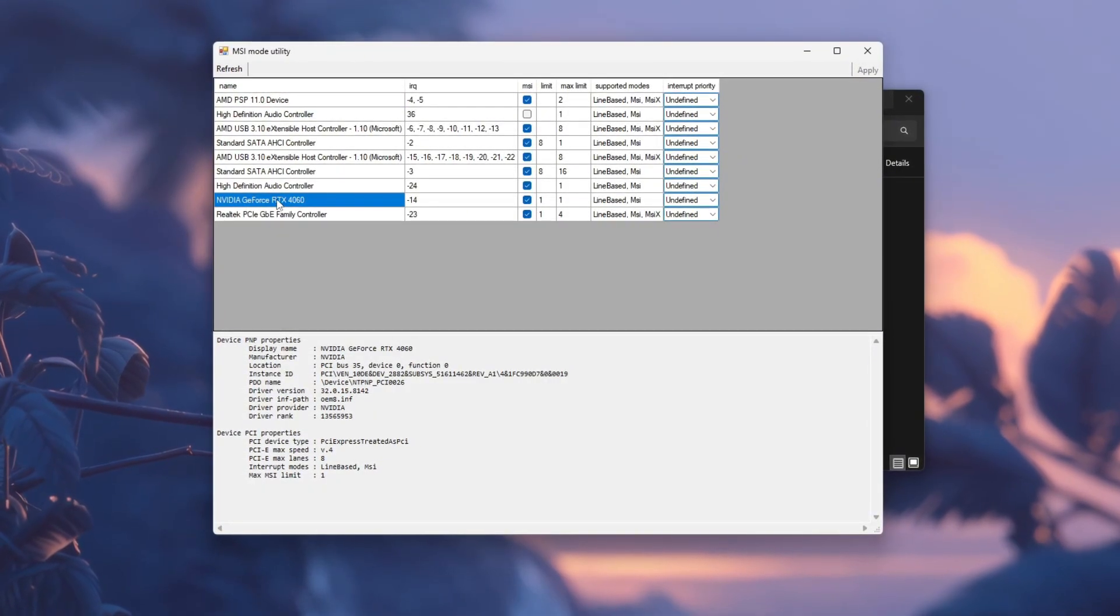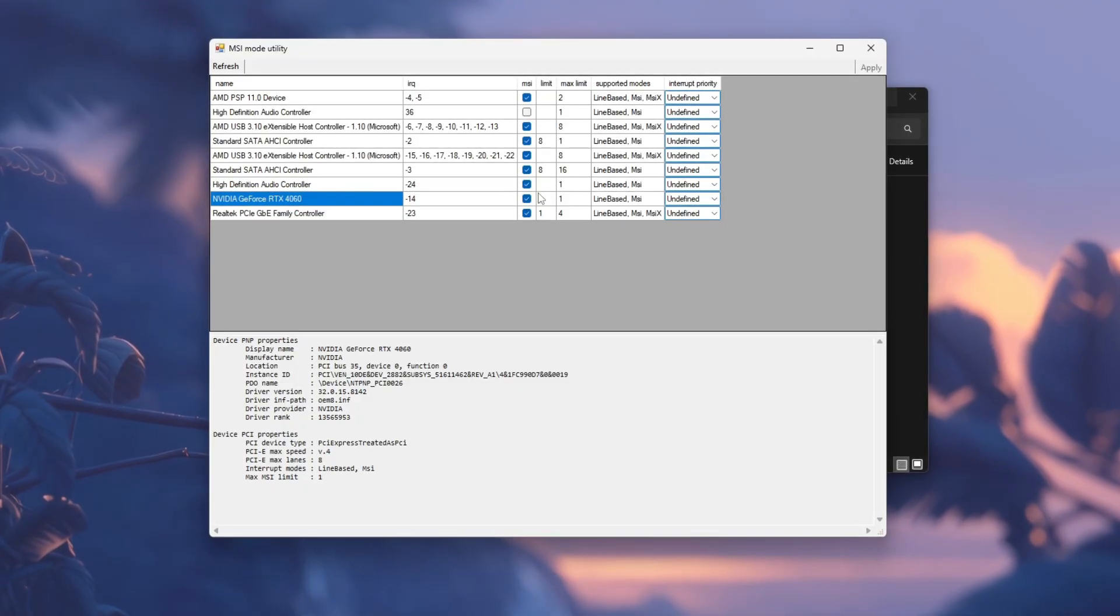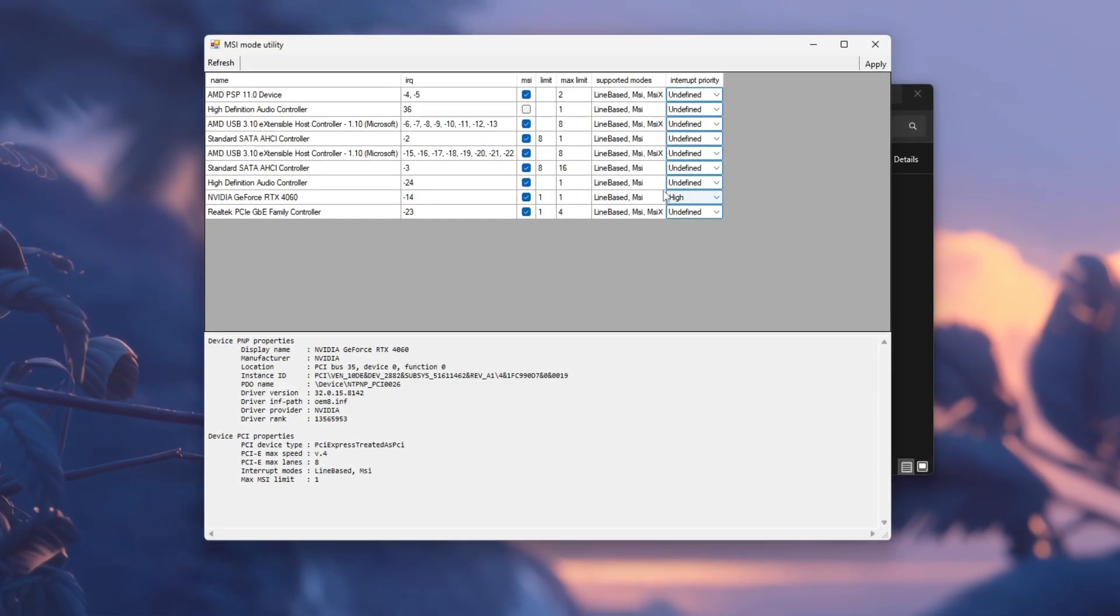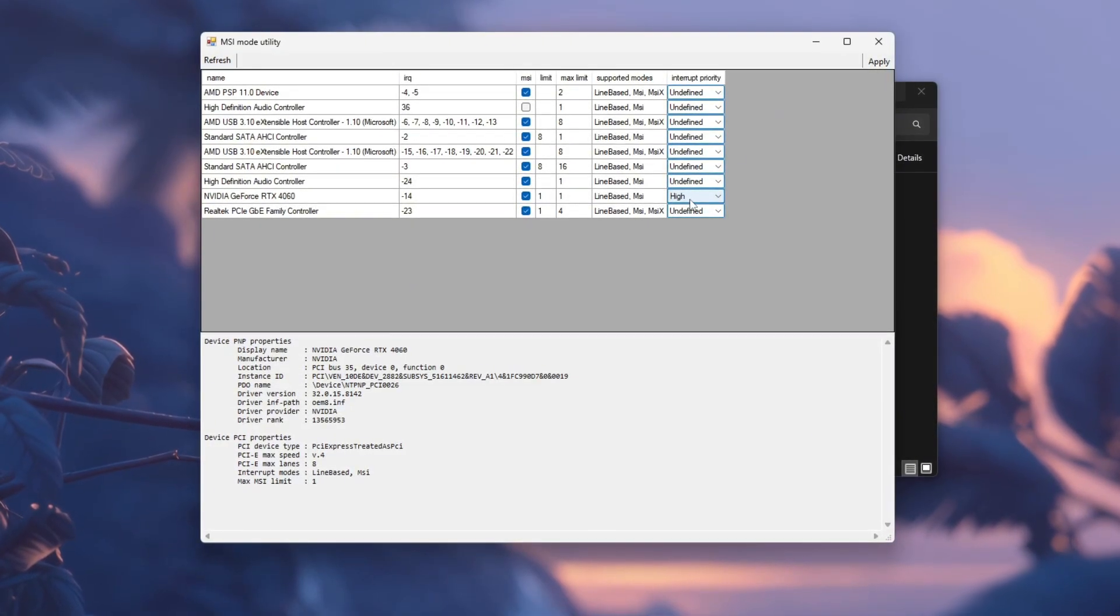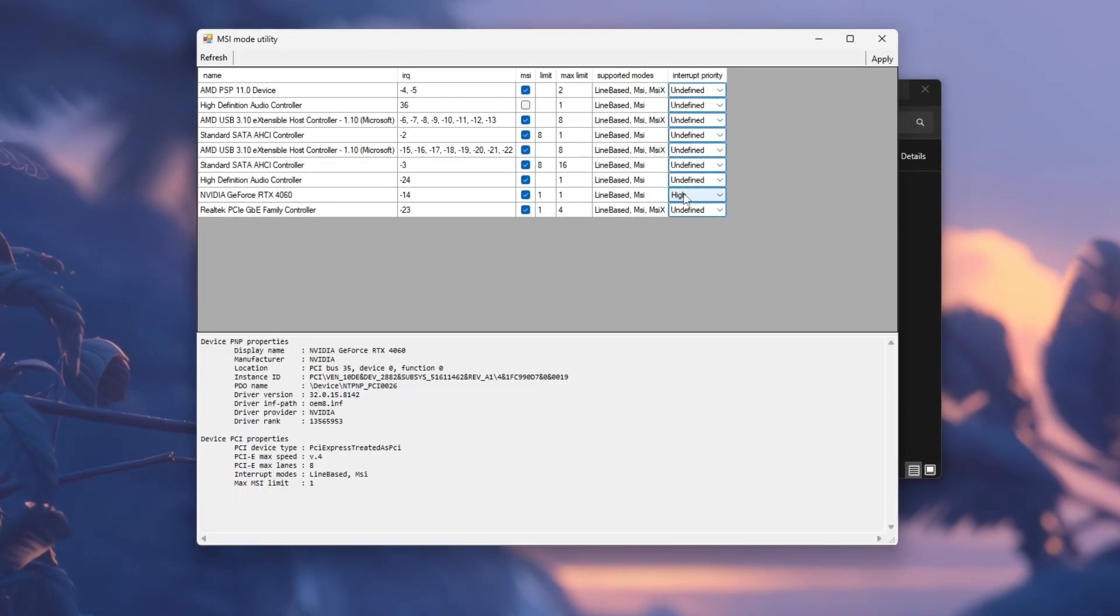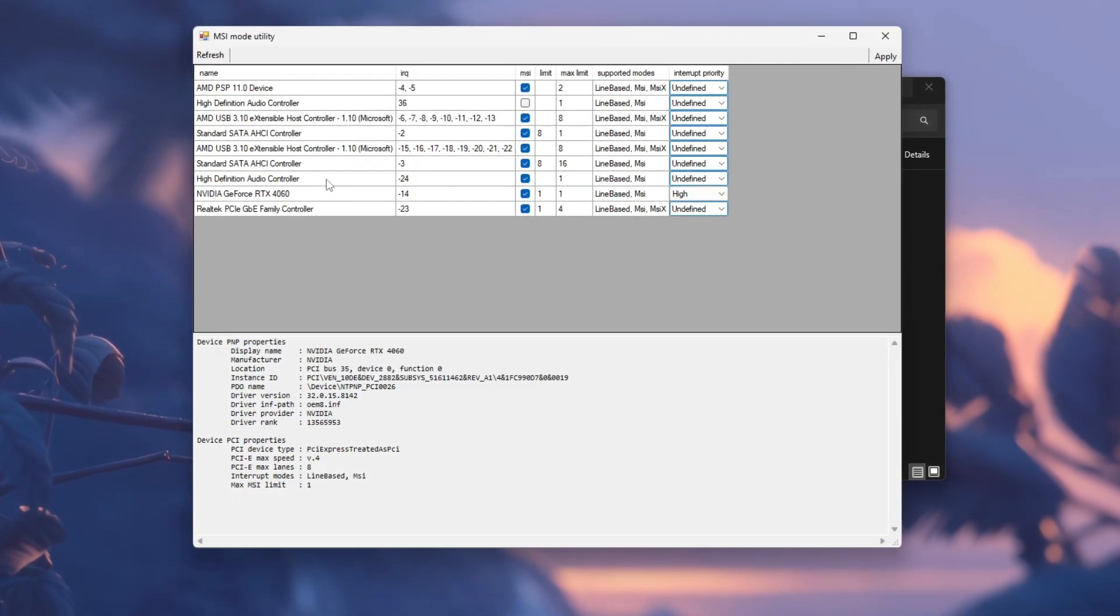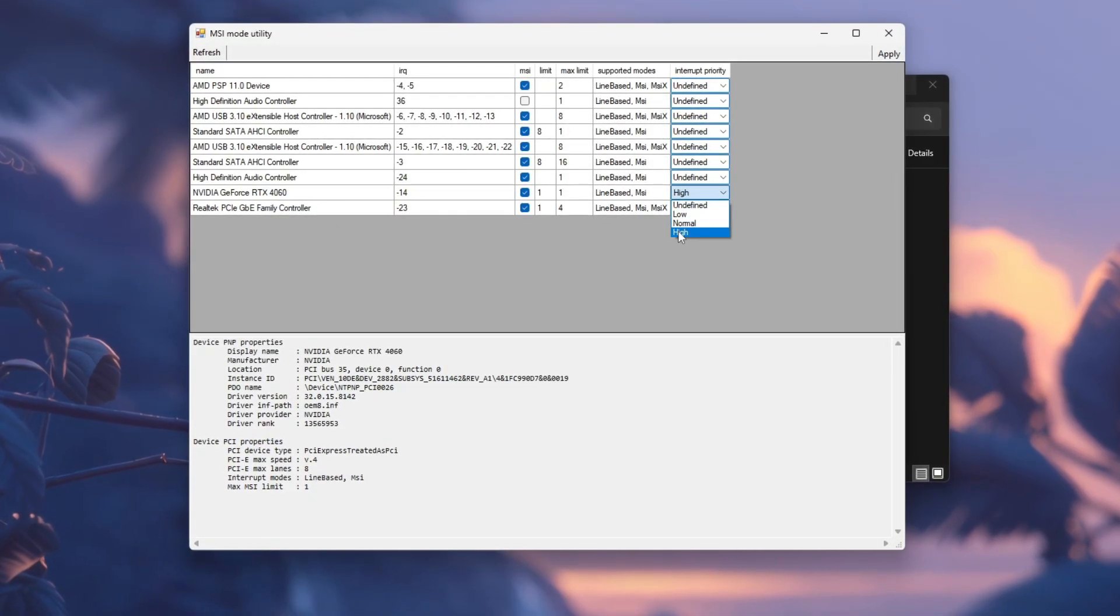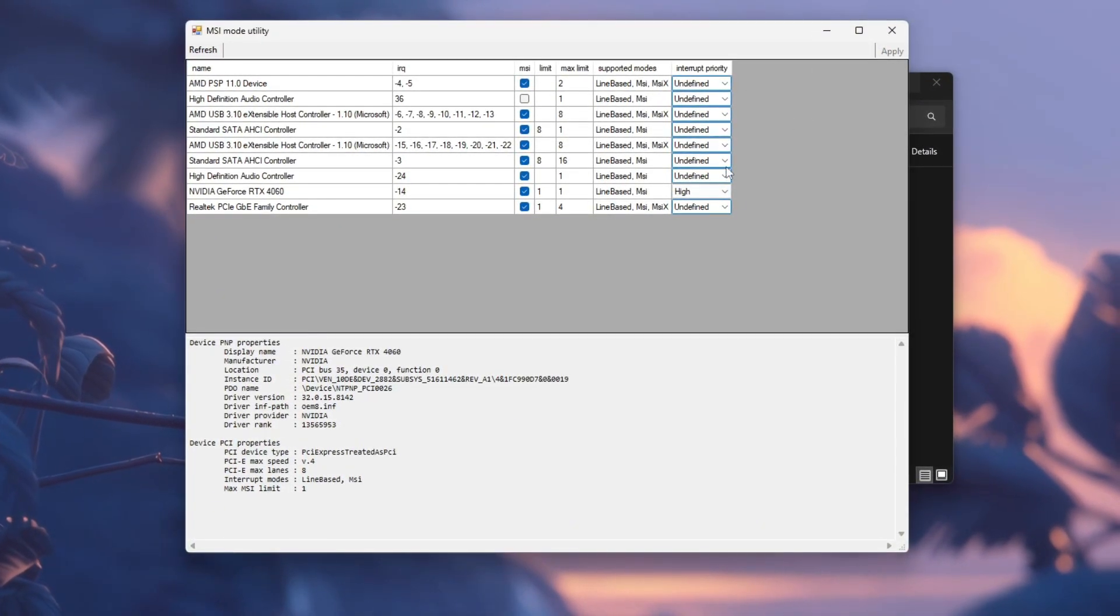On the right side, check the MSI box to enable it, and under priority, choose High to give your graphics card top performance priority. You can also carefully enable MSI for your NVMe controller or sound device, but avoid changing unknown devices. Once done, click Apply. Wait for it to save. Then restart your PC.